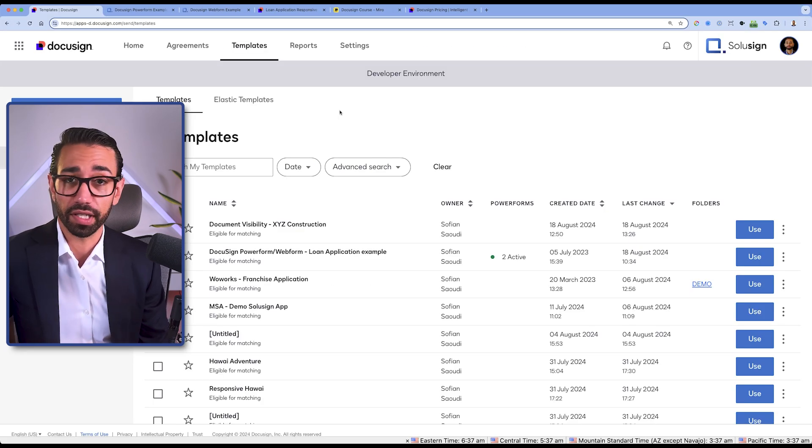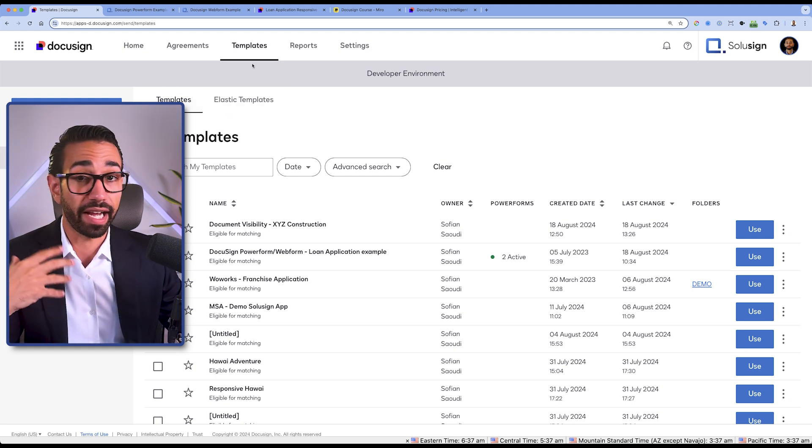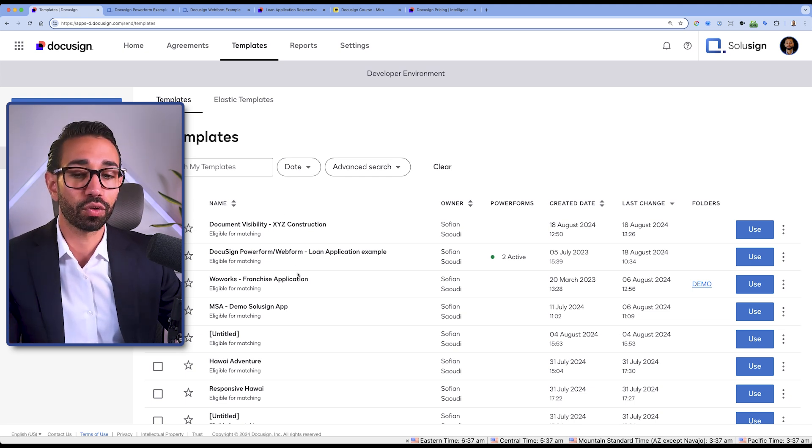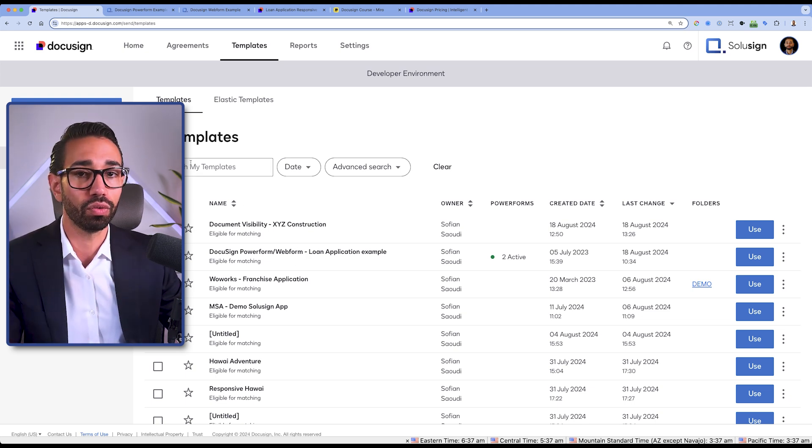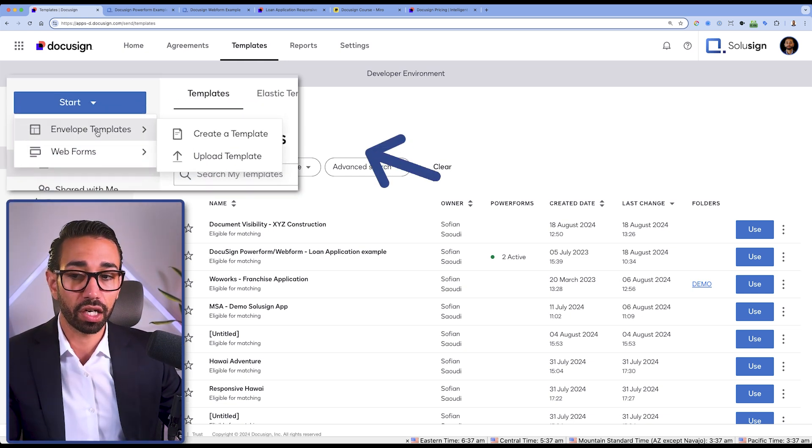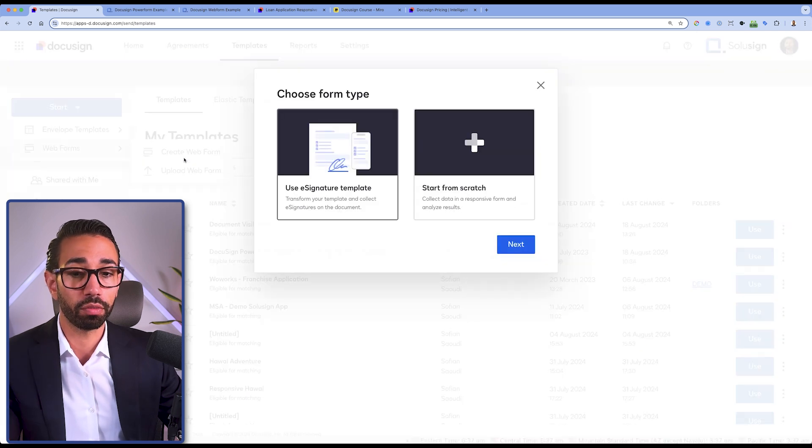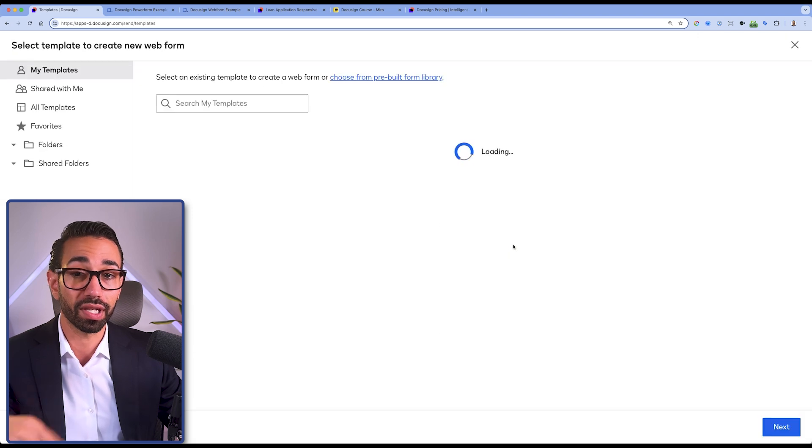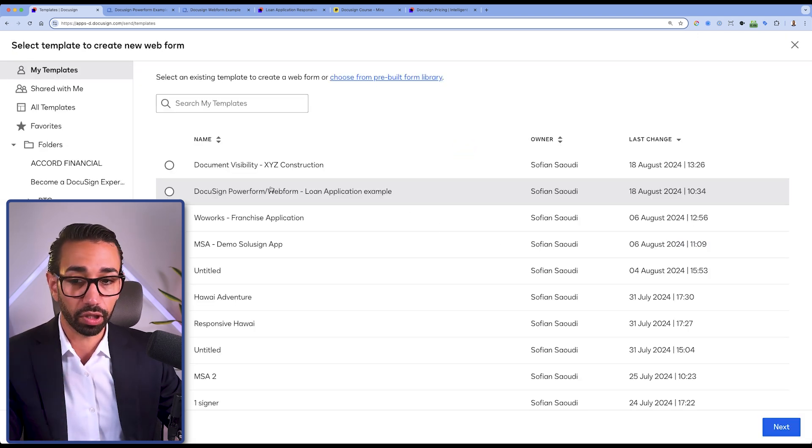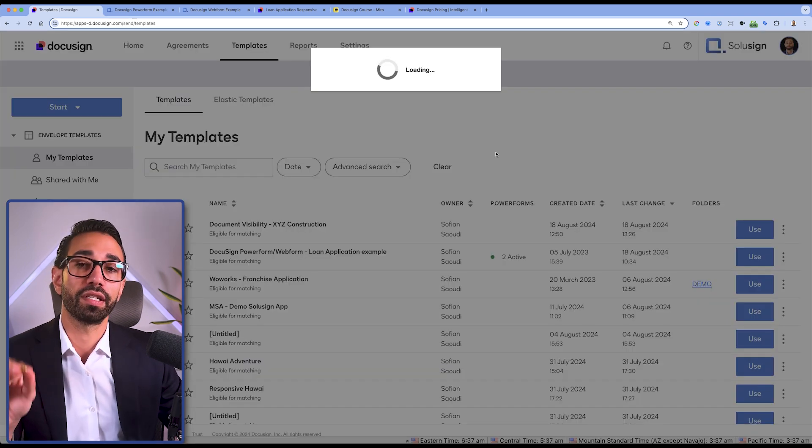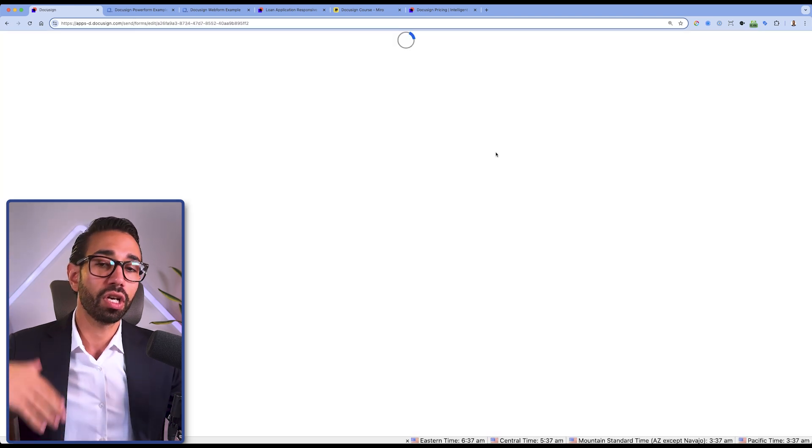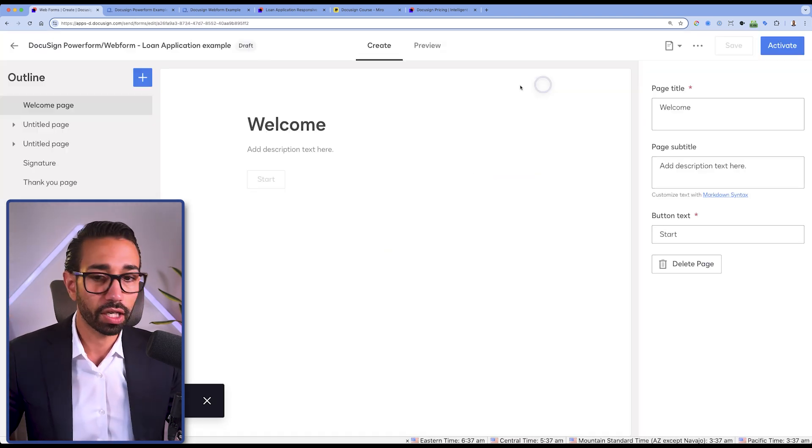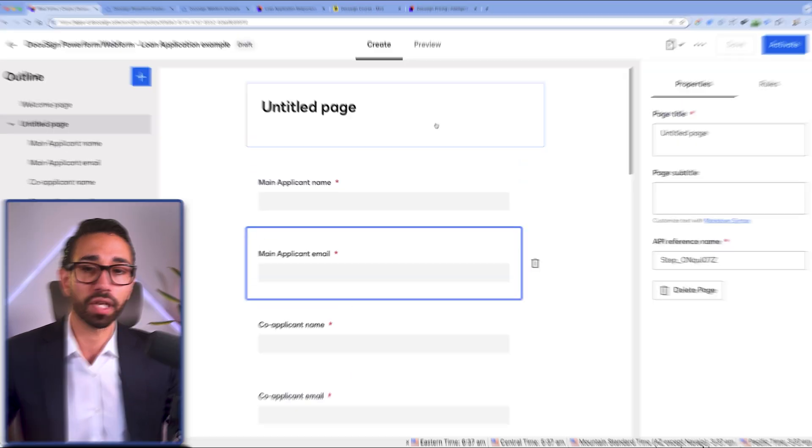Now to create a web form, the process is very similar to creating a power form. You'd simply want to have your template first. There's more things that you will have to customize at the template level though. I'm not going to get into all of this in this video, but you'll click on start and then web form, create a web form. From there, you will choose the DocuSign e-signature template you want to use as the basis of your web form. And then you will click next. And then from there, you will be able to customize what form fields appears on what page, change the layout of the questions, add conditional logic, do a bunch of things you can't do with power forms.